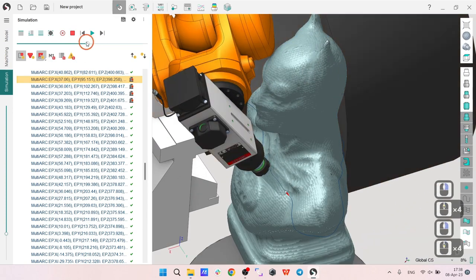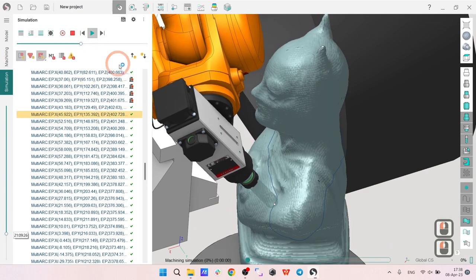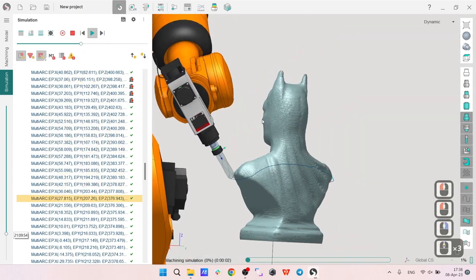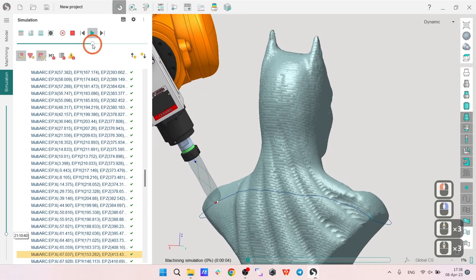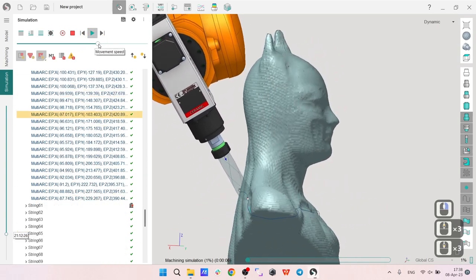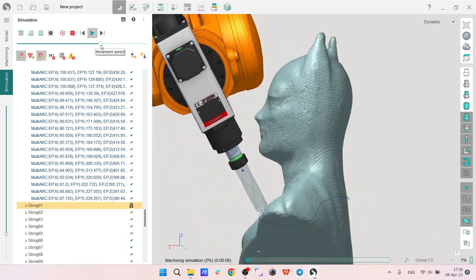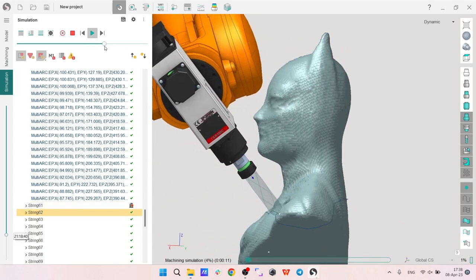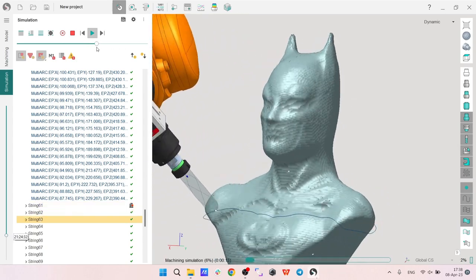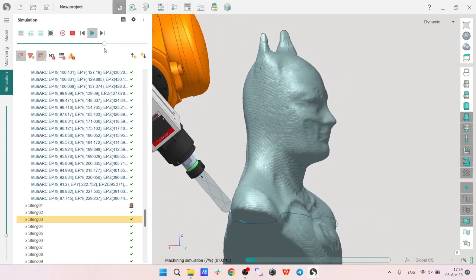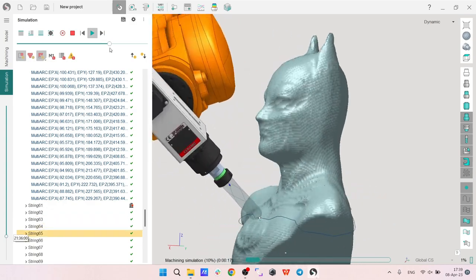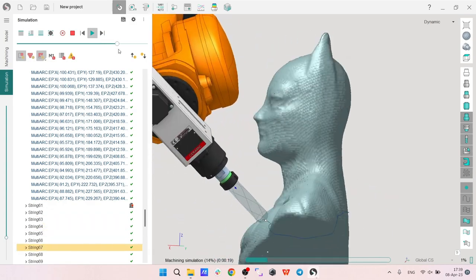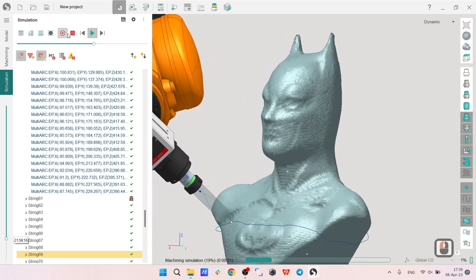But we can fix it, guys. We have eight axes. We can adjust the toolpath. We have all the possibilities. Let's go to machining setup and we will use some kinematics optimization tools for that.